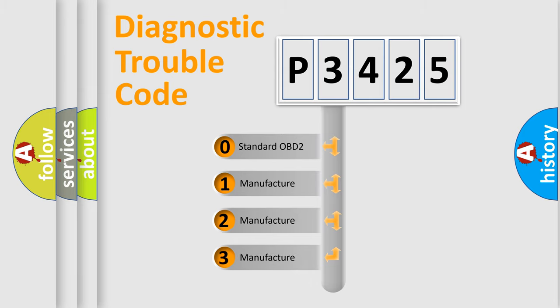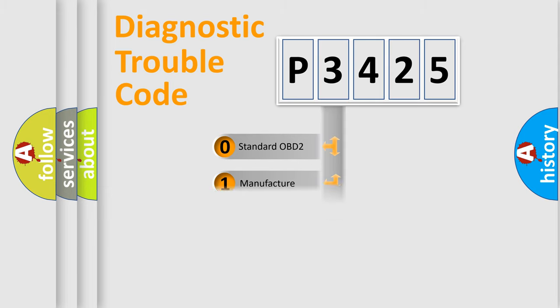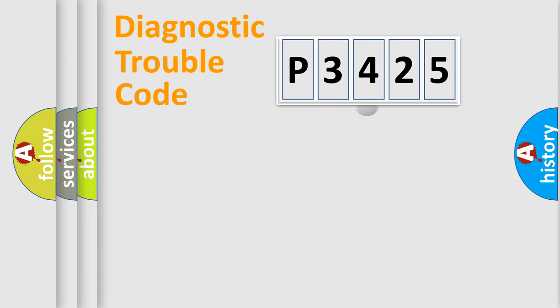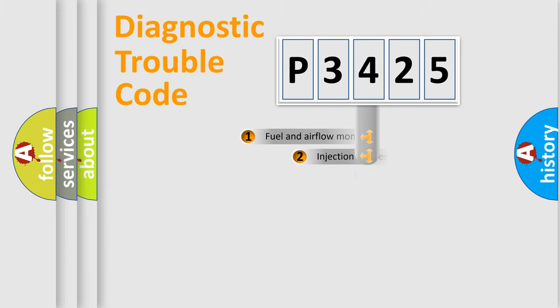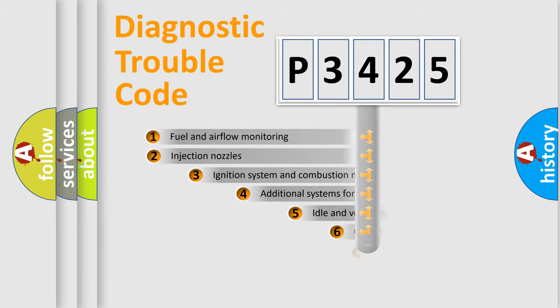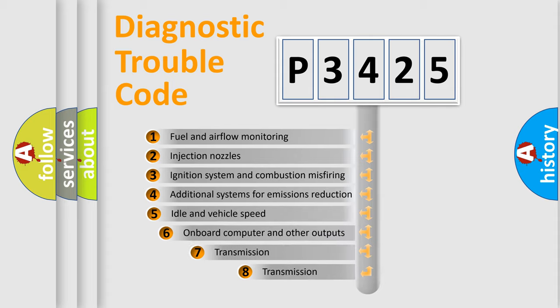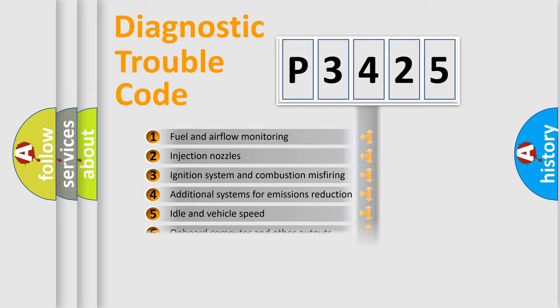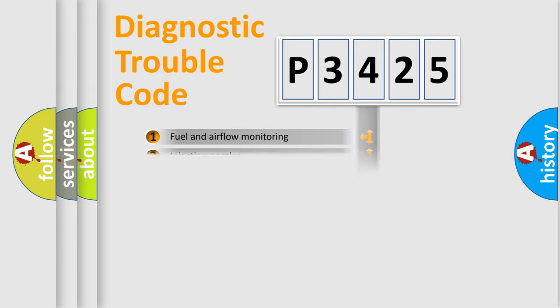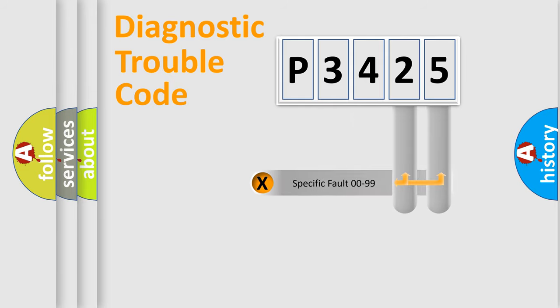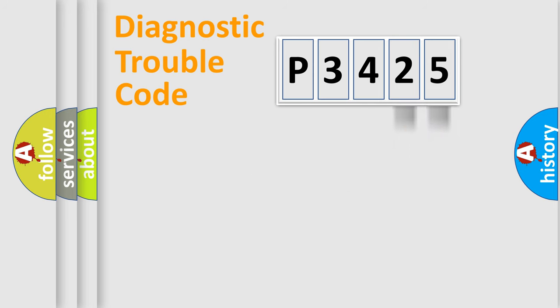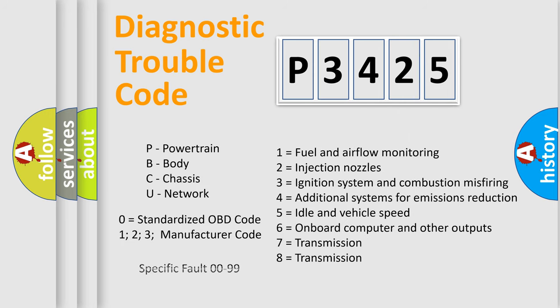If the second character is expressed as zero, it is a standardized error. In the case of numbers 1, 2, 3, it is a manufacturer-specific error. The third character specifies a subset of errors. The distribution shown is valid only for the standardized DTC code. Only the last two characters define the specific fault of the group. Let's not forget that such a division is valid only if the second character code is expressed by the number zero.